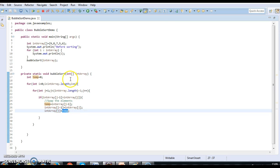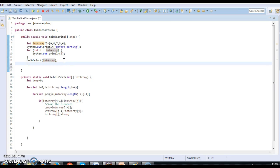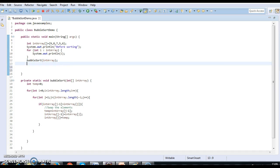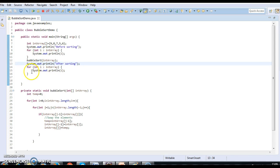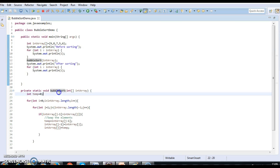When we pass the elements to this method, swapping will happen. After sorting, we print the elements again using the after-sorting print statement. This is the complete logic. Let's run the program and in the next step I'll explain each part in detail.